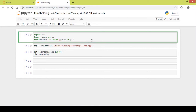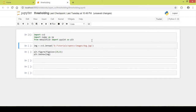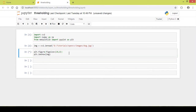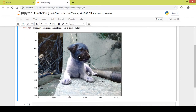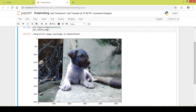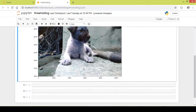You will understand it much better once we write the code. First I import the important libraries. Next I load the image into the variable 'image' using the cv2.imread function and then display the image. By default, OpenCV reads the image in BGR format, so this is the image in BGR format.